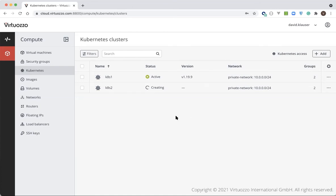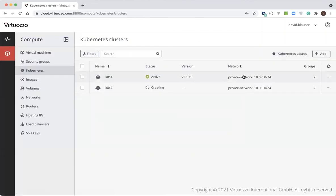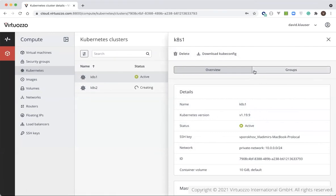Next, let's take a look at how to access an existing Kubernetes cluster. After the cluster has been created, you need to download the special configuration file called kubeconfig, and then use this file to access Kubernetes using kubectl — a command line tool — or a graphical interface like Kubernetes Dashboard or Lens. This is the standard approach for other Kubernetes-as-a-Service implementations as well.